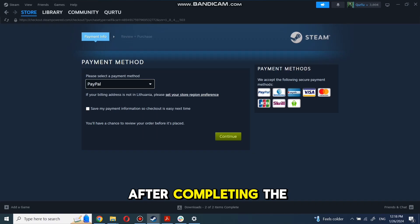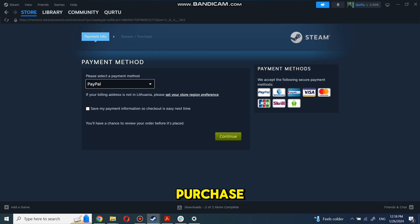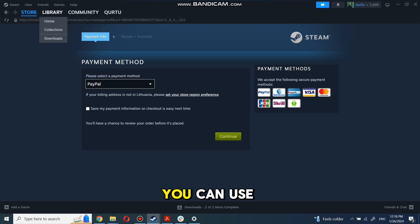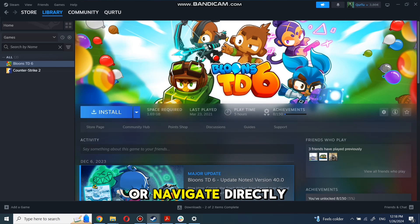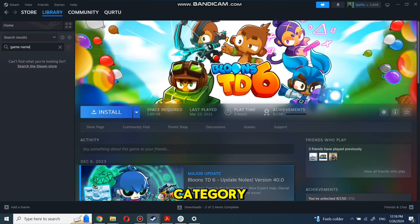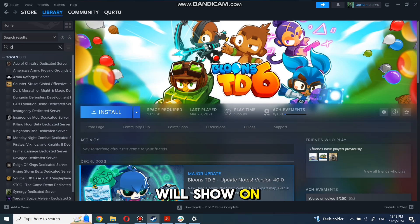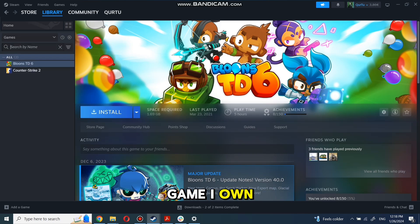After completing the purchase, go to your library. You can use the search box to find the game you just bought or navigate directly to the Games category. Next step I will show on a game I own.